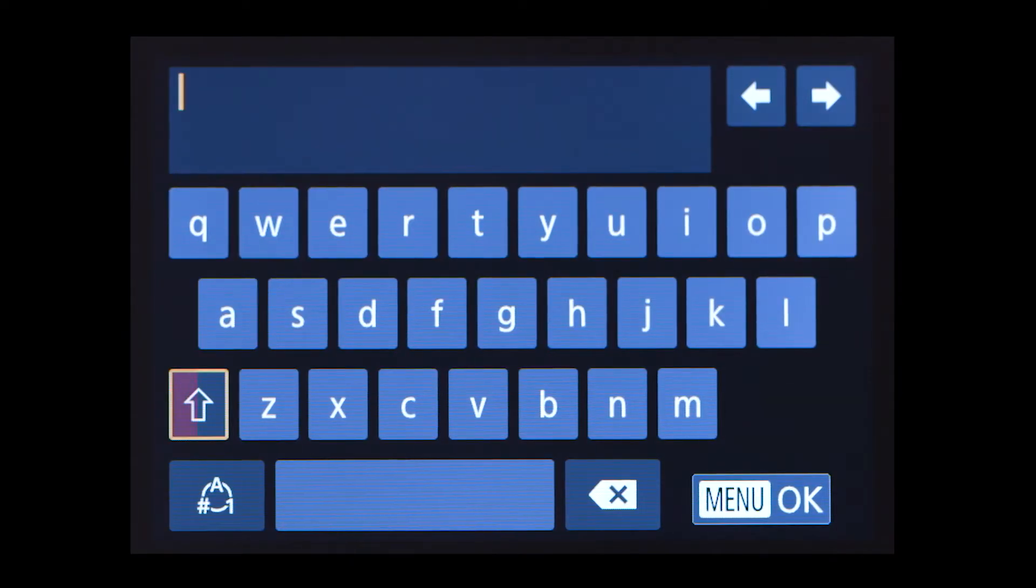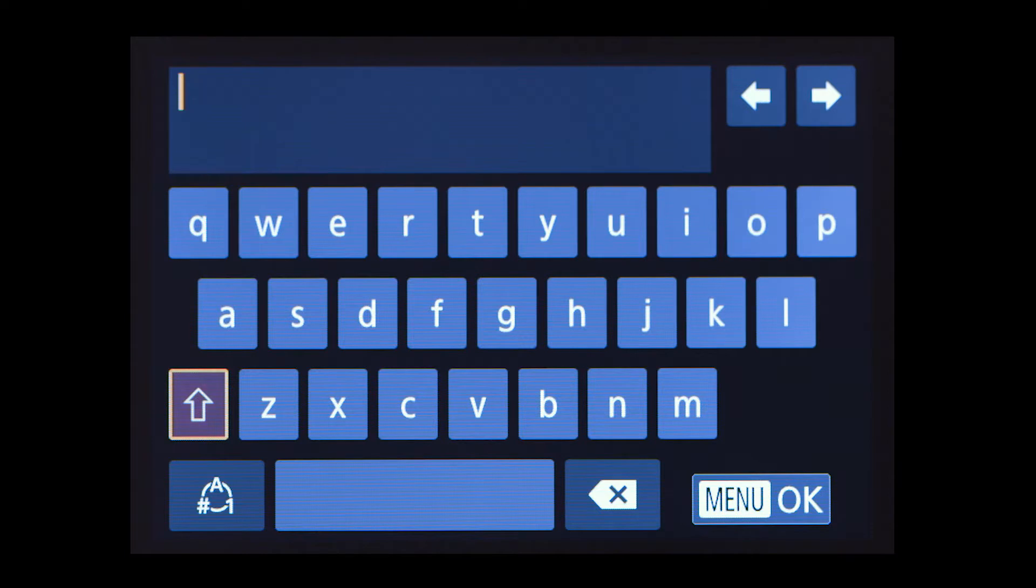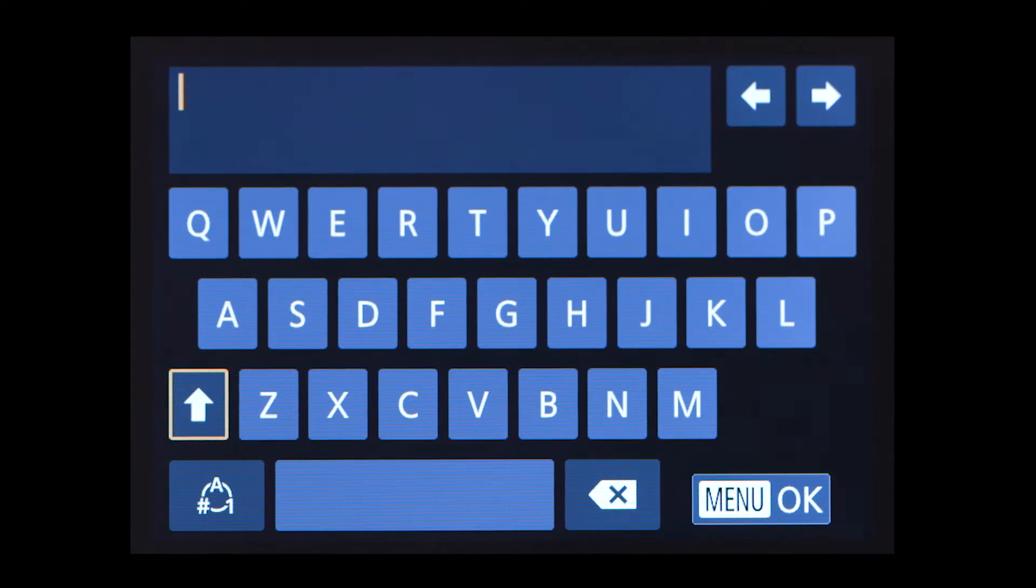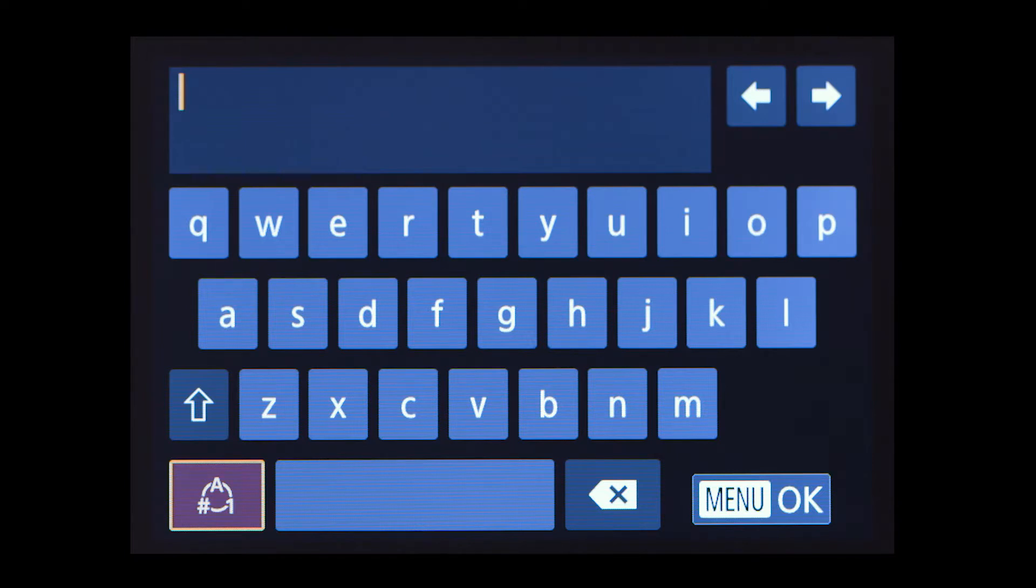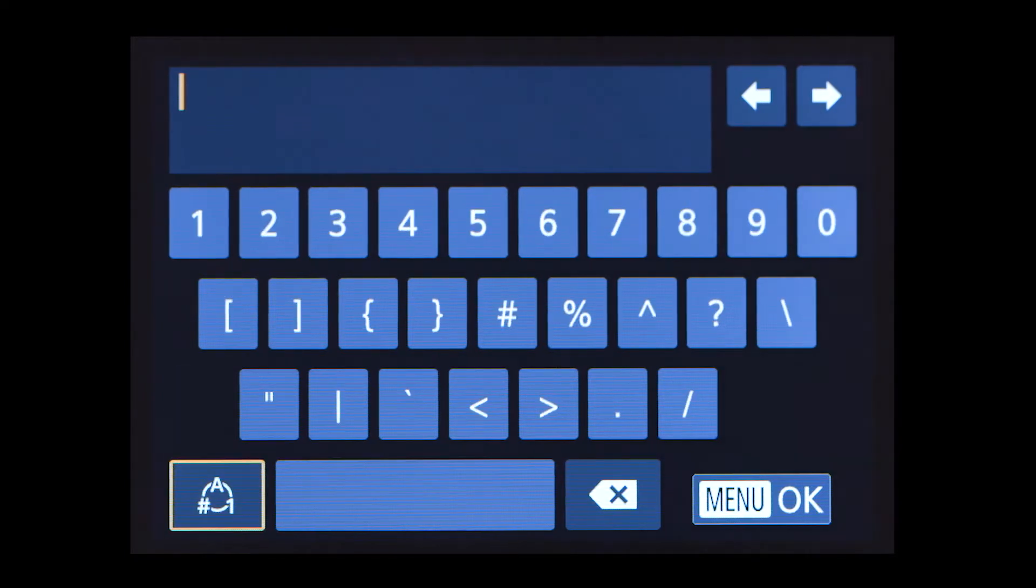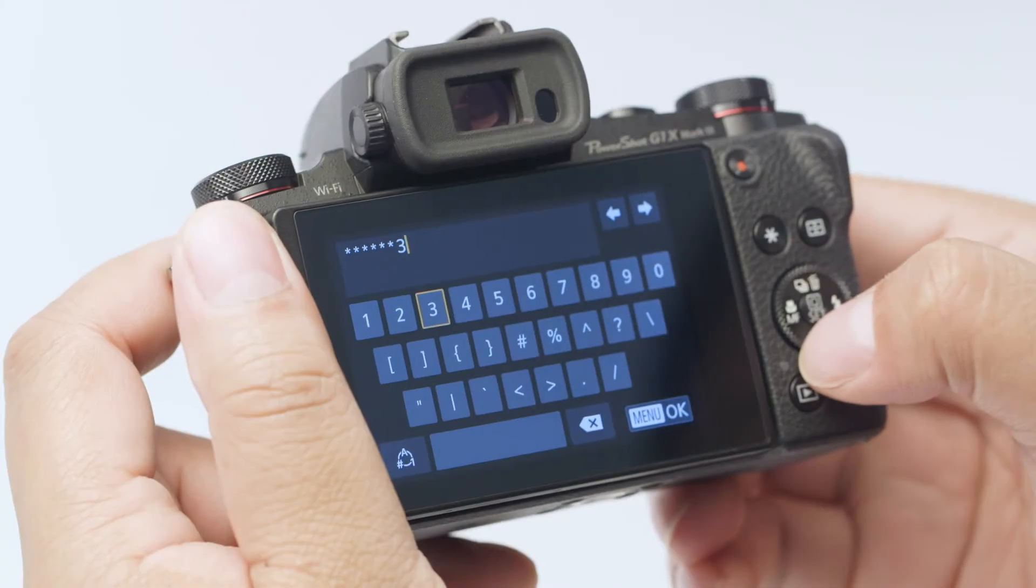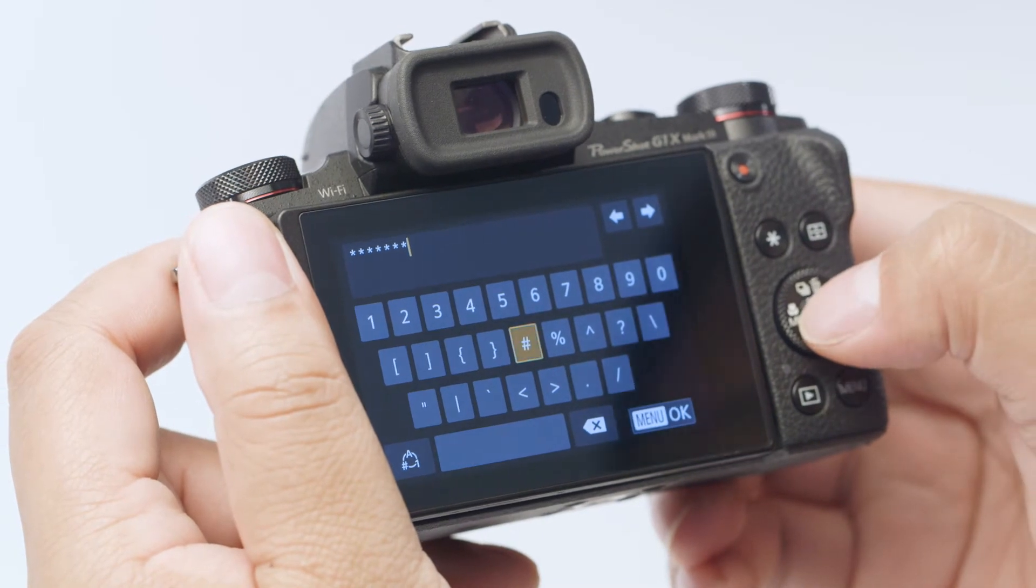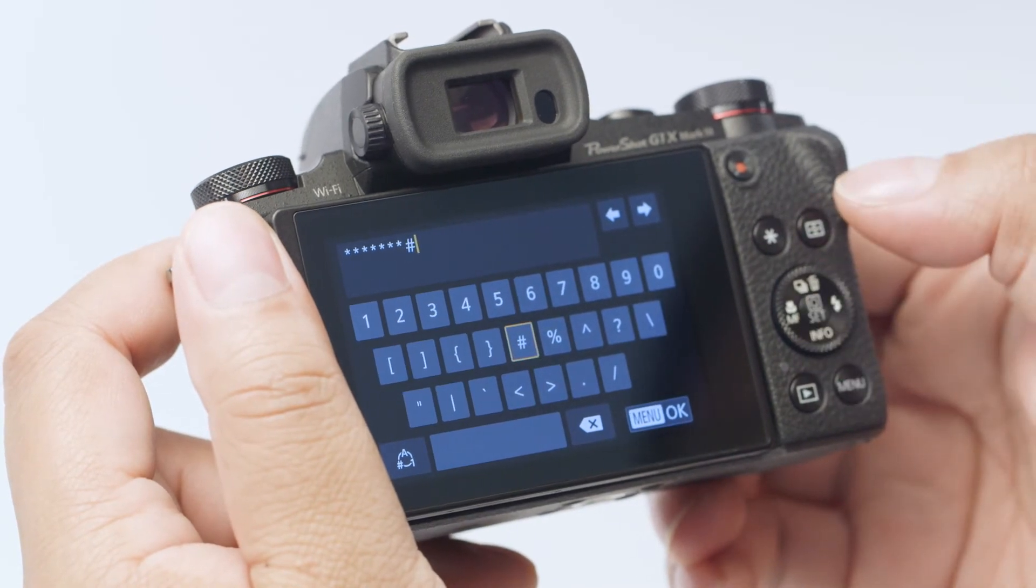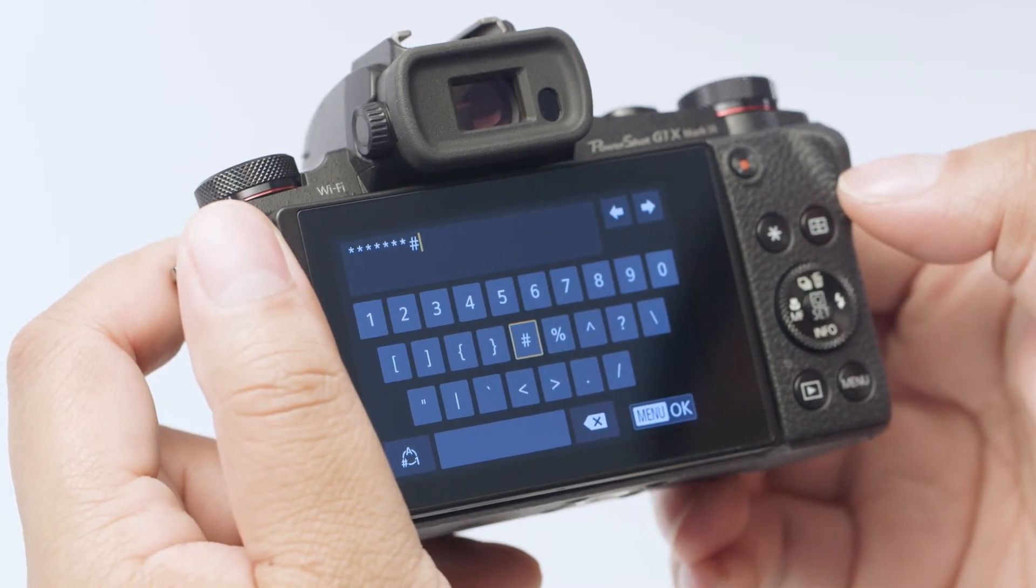Highlight this icon and press set to toggle between lowercase, uppercase, and this icon for numbers and symbols. When the password is complete, press the menu button.